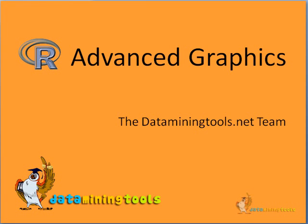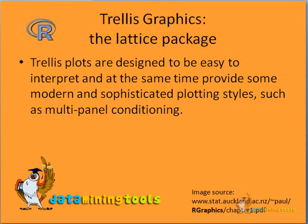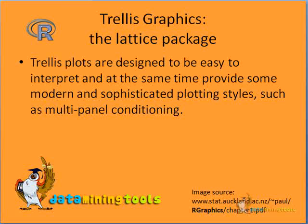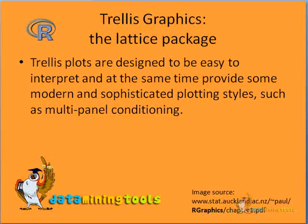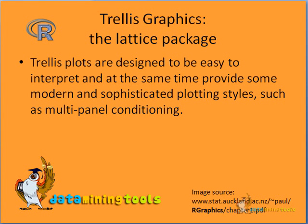We will work on the trellis package, that is the lattice package. Trellis plots are designed to be easy to interpret and at the same time provide some modern and sophisticated plotting styles such as multi-panel conditioning.